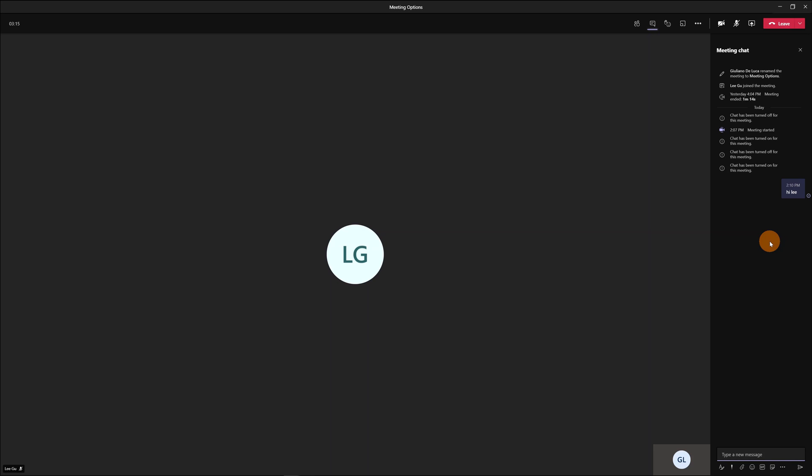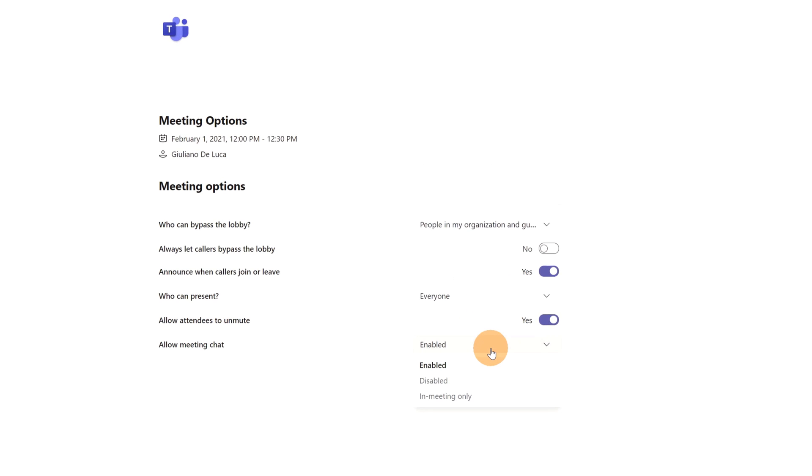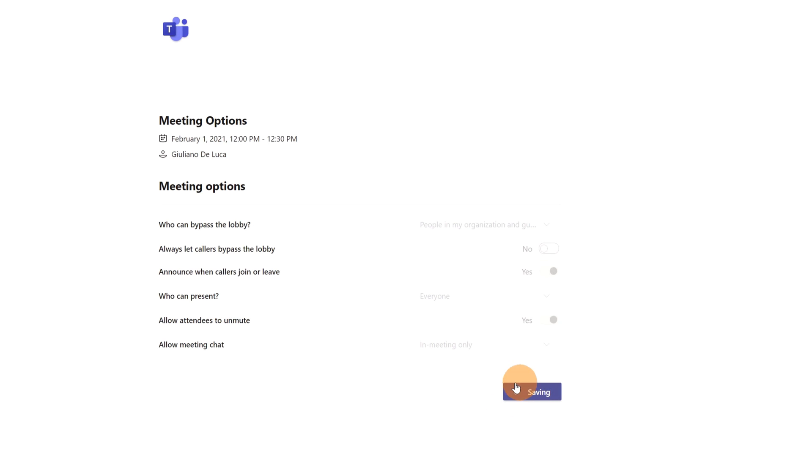...and then when you start to present something where you want to focus on or where you want the attention of the audience, you can disable the chat during the meeting. I open again the meeting options...